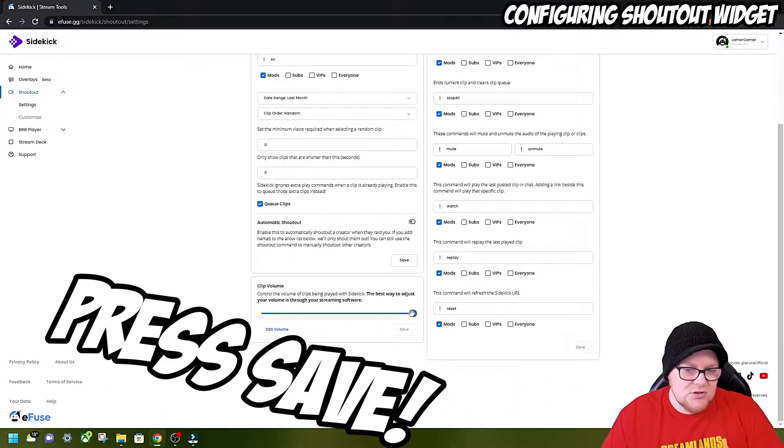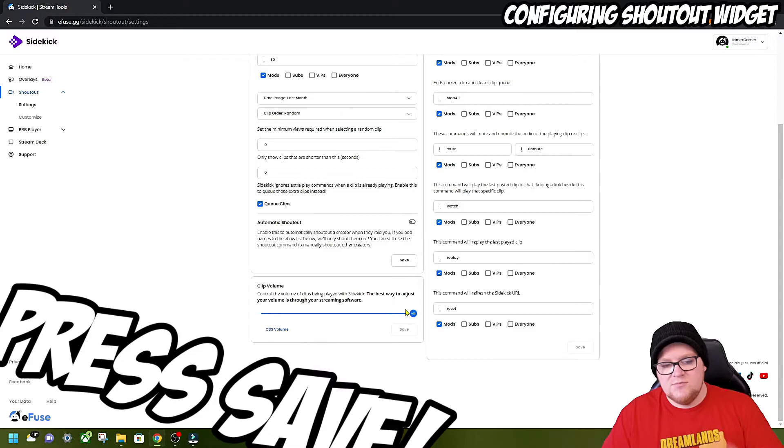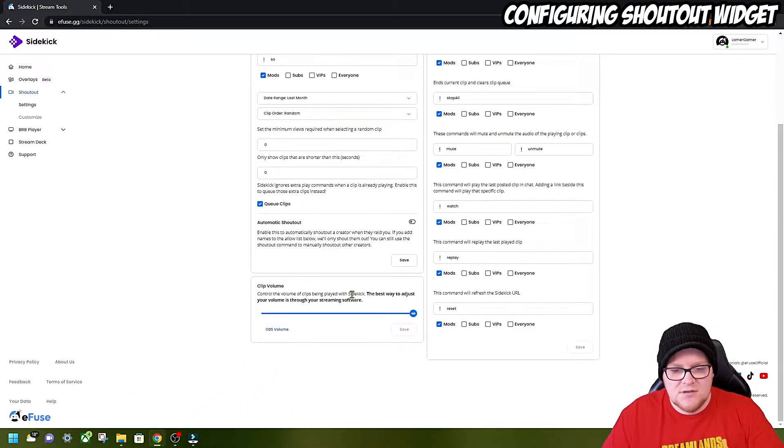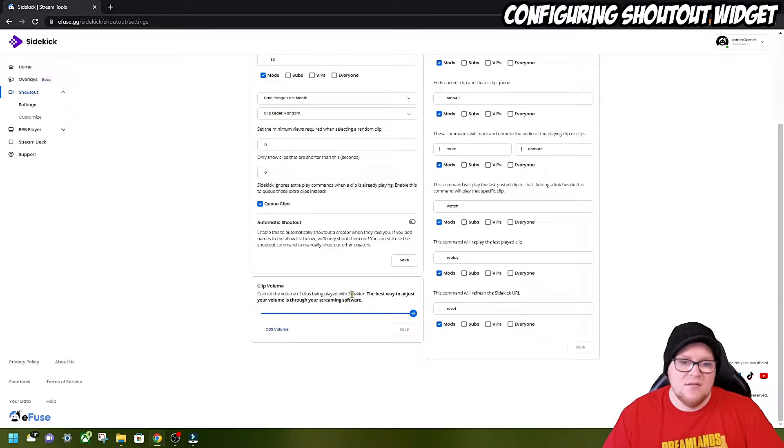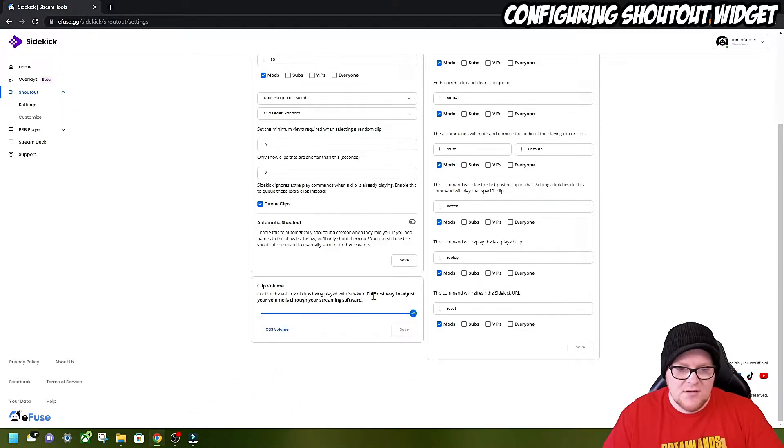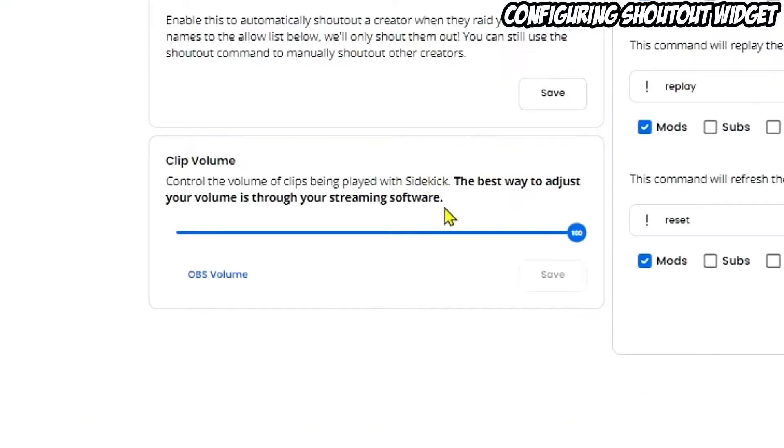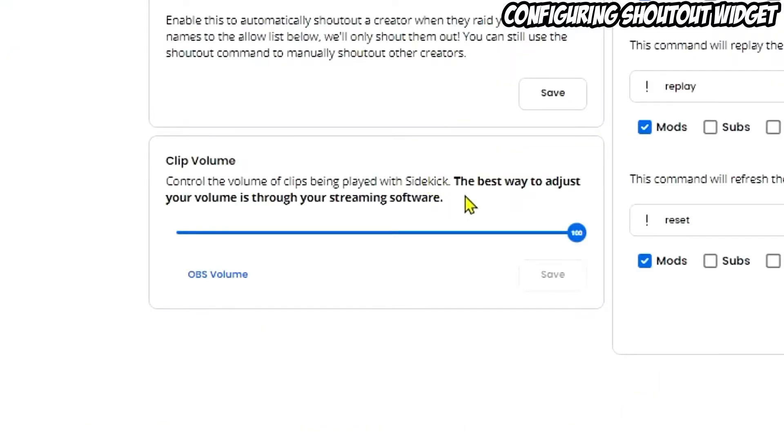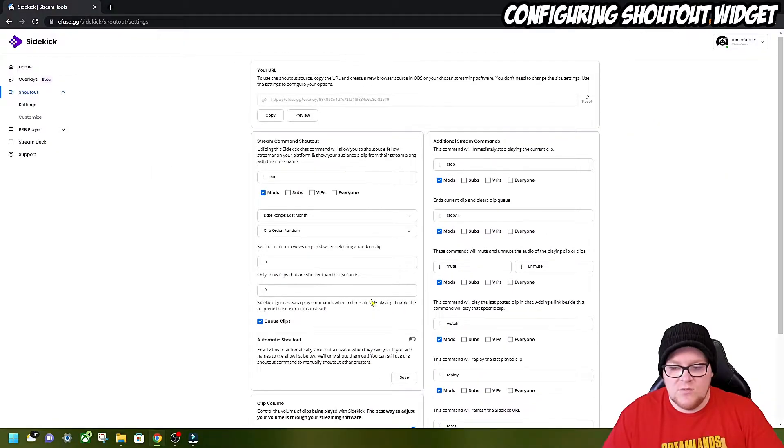You can choose the clip volume, but I always prefer to use the volume controller in my streaming software, which is what it says here. The best way to adjust your volume is through your streaming software. So that's what we would do.